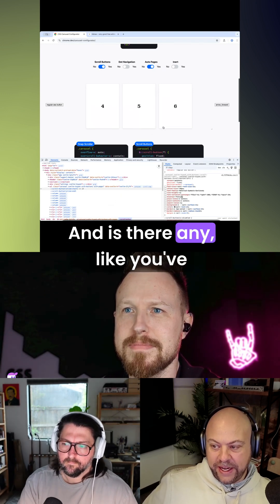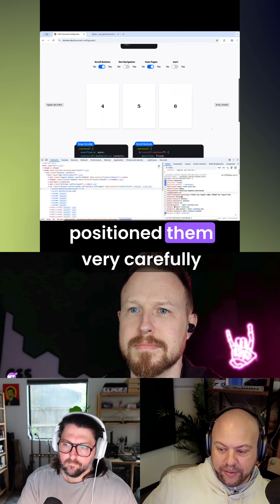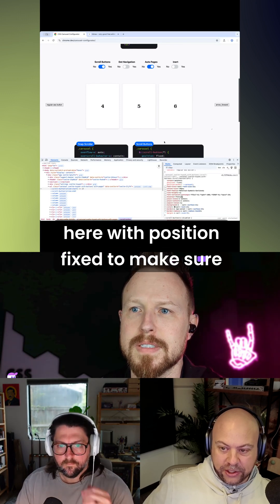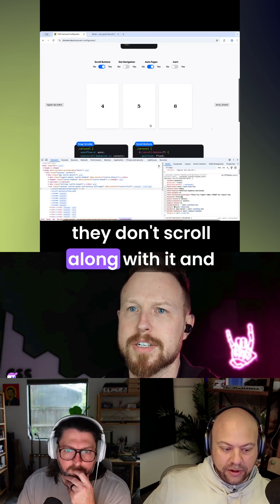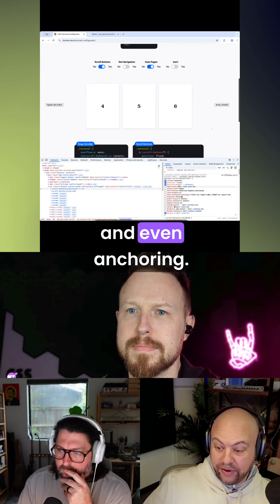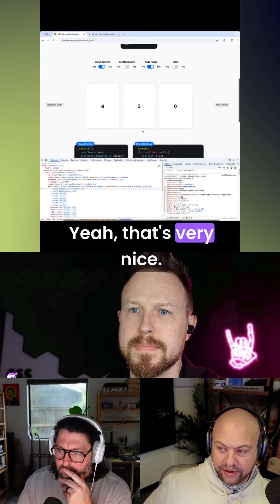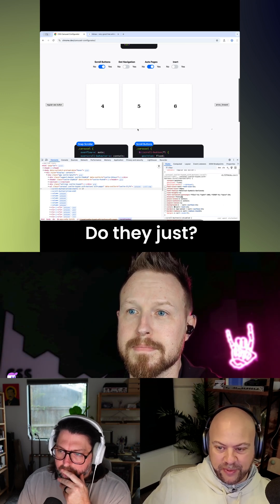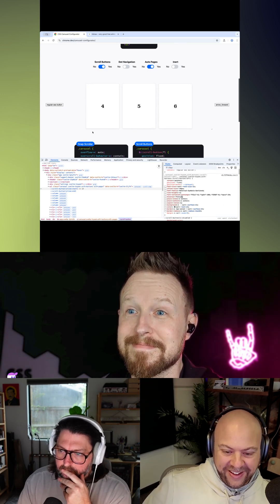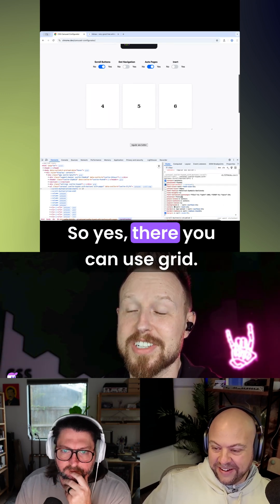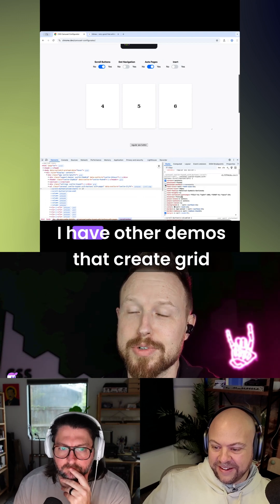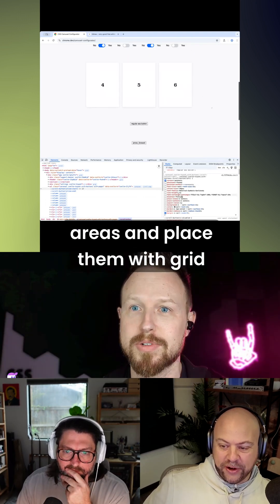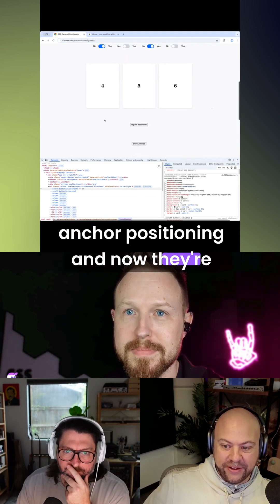You've positioned them very carefully here with position fixed to make sure they don't scroll along with it — and even anchor positioning, which is very nice. But where do they go normally? You can use grid; I have other demos that create grid areas and place them with grid. I turned off the anchor positioning and now they're just sitting down here.